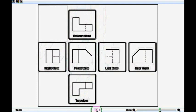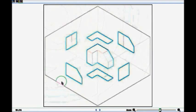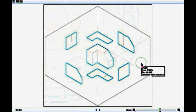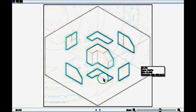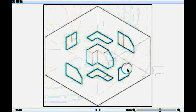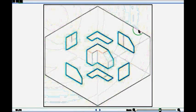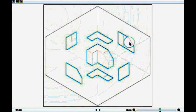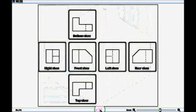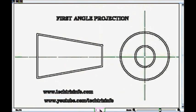So this is how each view is taken: from the top we get the bottom view, from the bottom we get the top view, on the right side we get the left side view, on the left side we get the right side view, and we get the rear view in the front and the front view in the rear. This is how a first angle projection is represented.